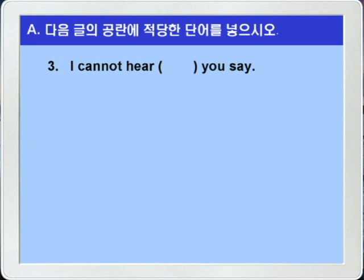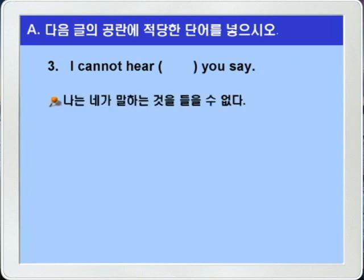3번입니다. 'I cannot hear blank you say.' 나는 네가 말하는 것을 들을 수 없다, 이런 의미가 되는데요.